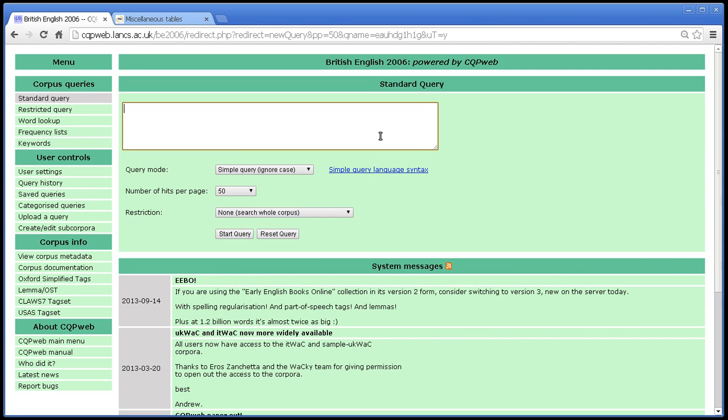So those are two very useful features of the tertiary annotation: the shortcuts and the fact that it can be used to disambiguate lemmas. And I think that's all I have to say on that topic. Thank you for listening.